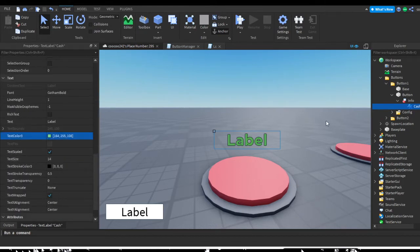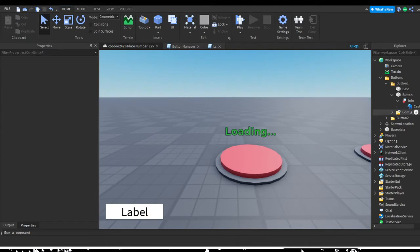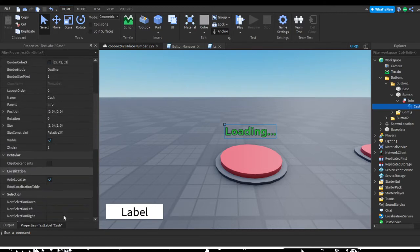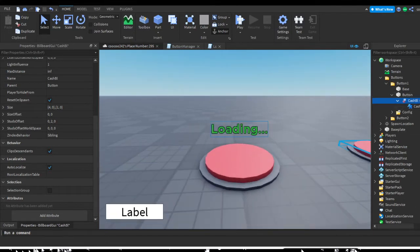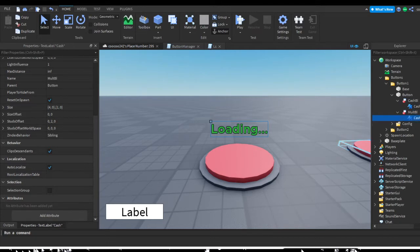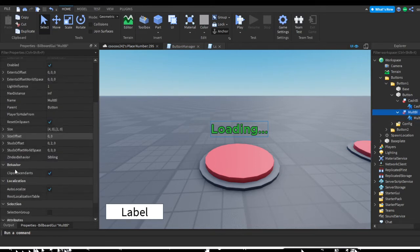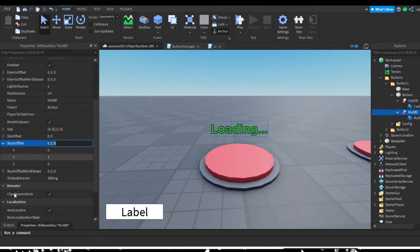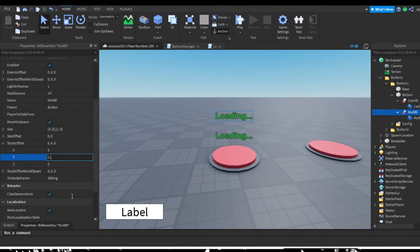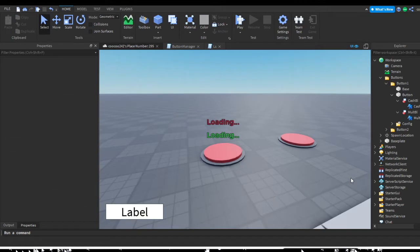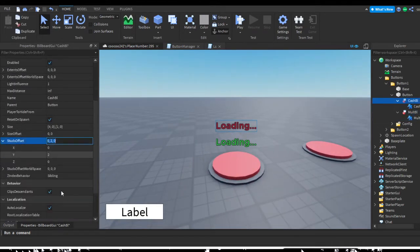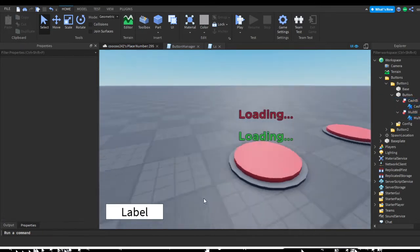Give it a placeholder text like 'loading' since the text will be loading in. Rename the info Billboard GUI to 'cache bl' (for billboard), then duplicate it and rename the copy to 'mult bl', with its text label renamed to 'mult'. Go back to the multiplier Billboard GUI and adjust the Studs Offset — I'll do 1.5 for the cache one and 3 for the multiplier. The multiplier text is usually red in these games, so I'll make it red.